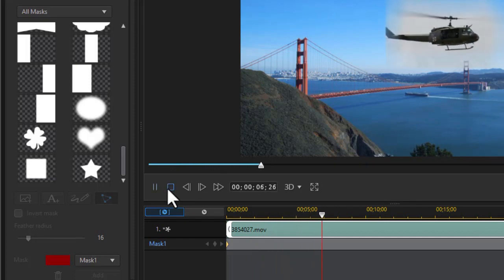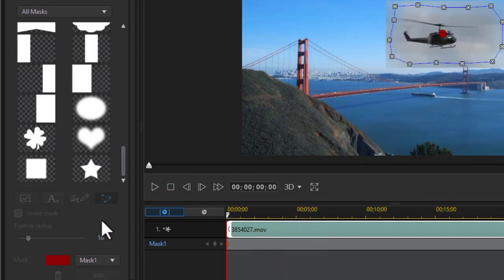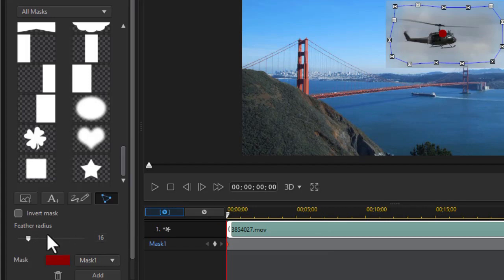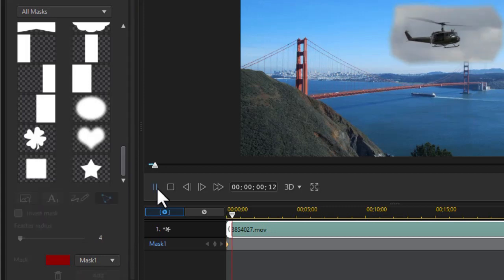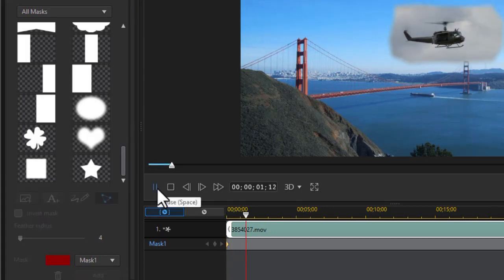All right, I think I want a little less feathering on that. That looks a little better. And there we go.